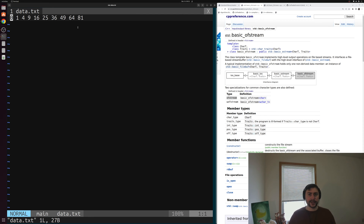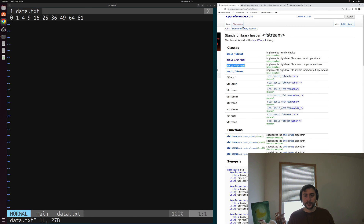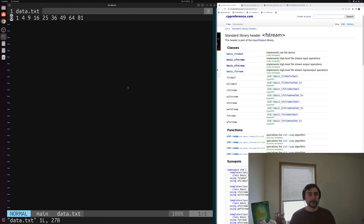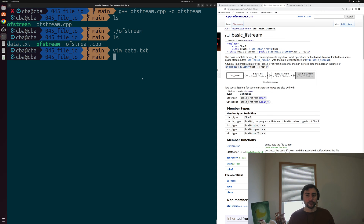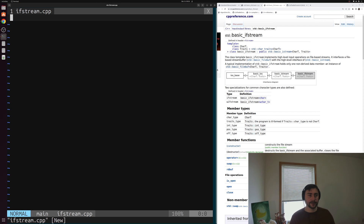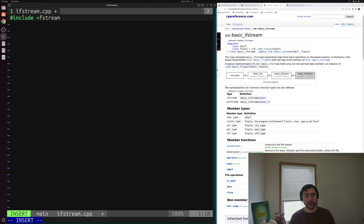But how do we get this data back into our programs? How do we read it back in? Just like we have basic ofstream as part of the standard library header fstream, we also have ifstream — an input file stream that we can use. Let's open up the cppreference page and see how we can read data back into our C++ programs. We'll create another file called ifstream.cpp. Inside of here, we'll include fstream again — ifstream is just another file stream, so it's defined in the same header.